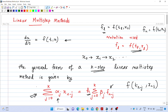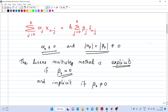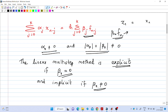In this general expression, alpha_0 cannot equal zero, and the sum of magnitudes of alpha_k and beta_k must not equal zero. If beta_0 is zero, the method is explicit — we can write an explicit expression for x_n. If beta_0 is non-zero, x_n appears on both sides because f_n contains t_n and x_n, making the method implicit.